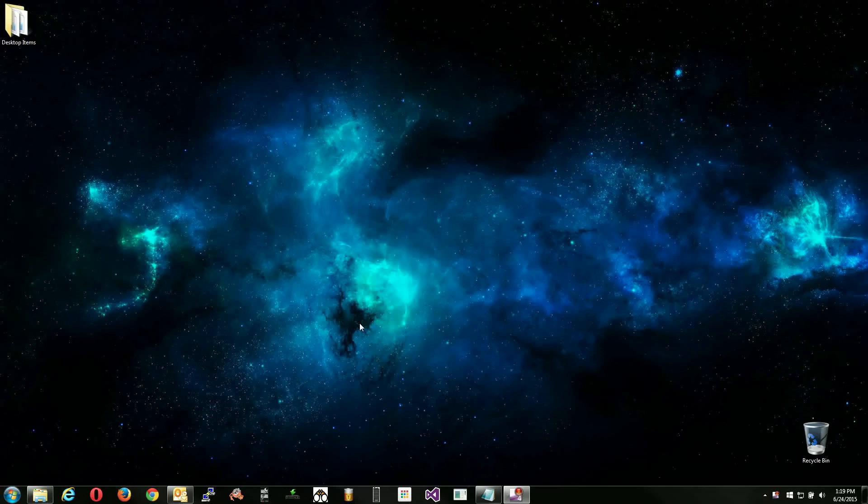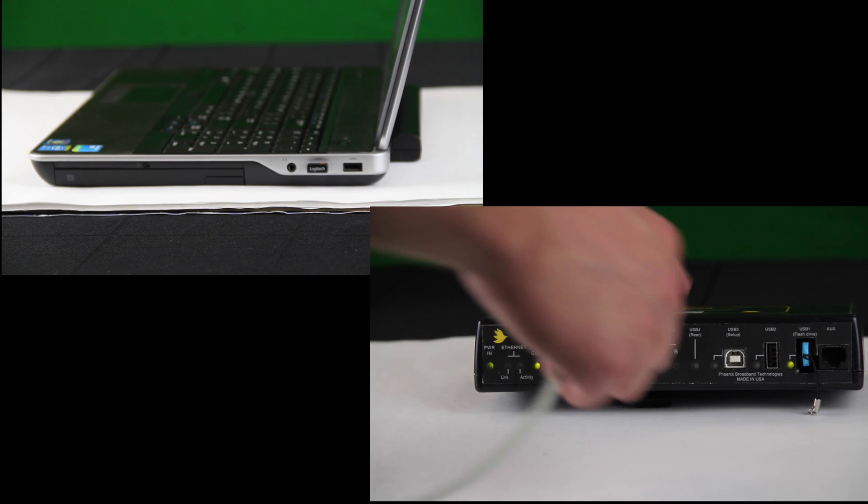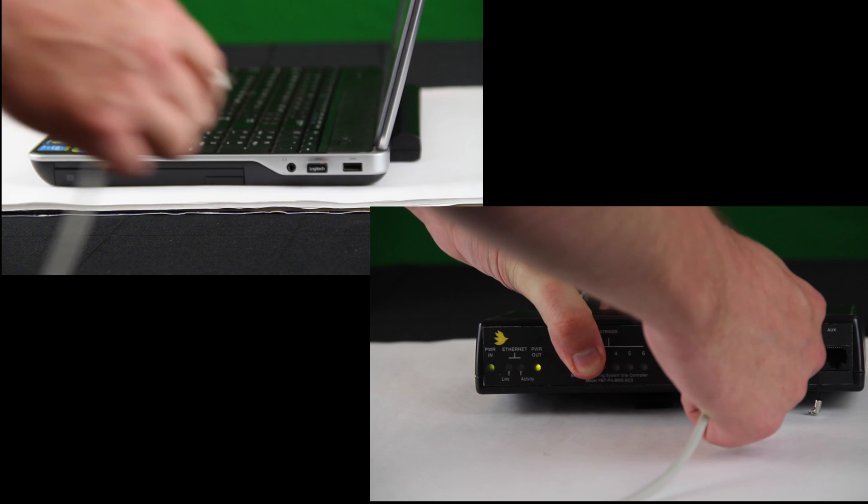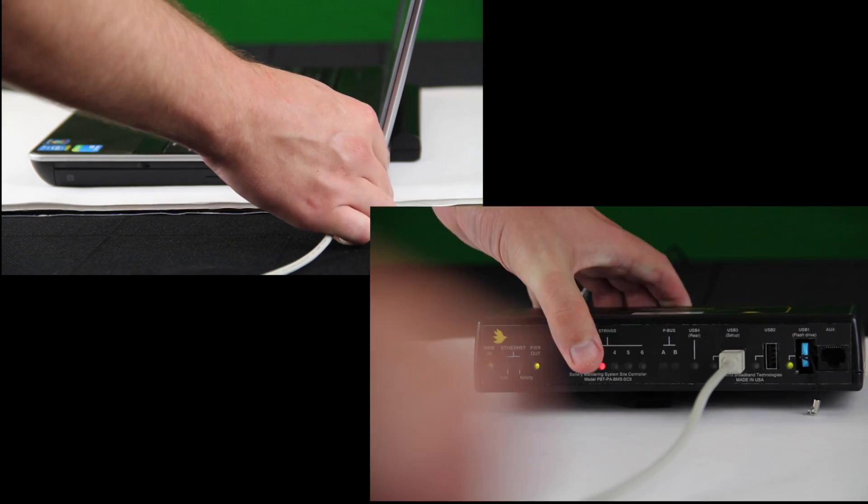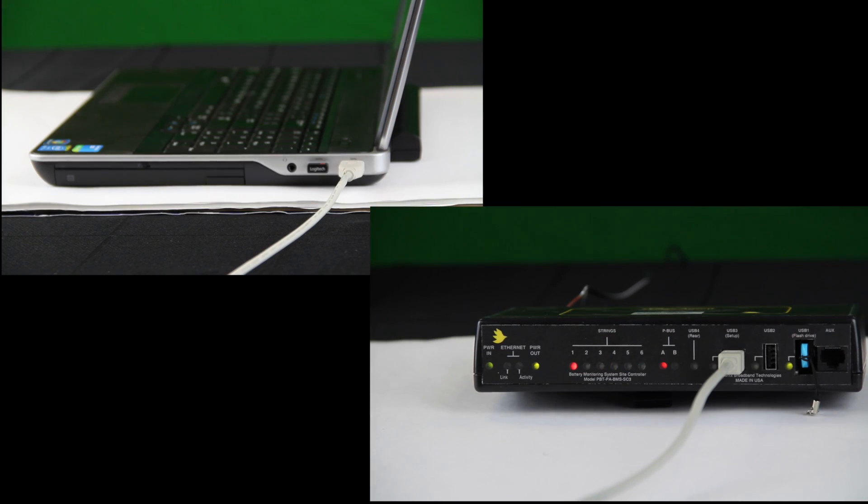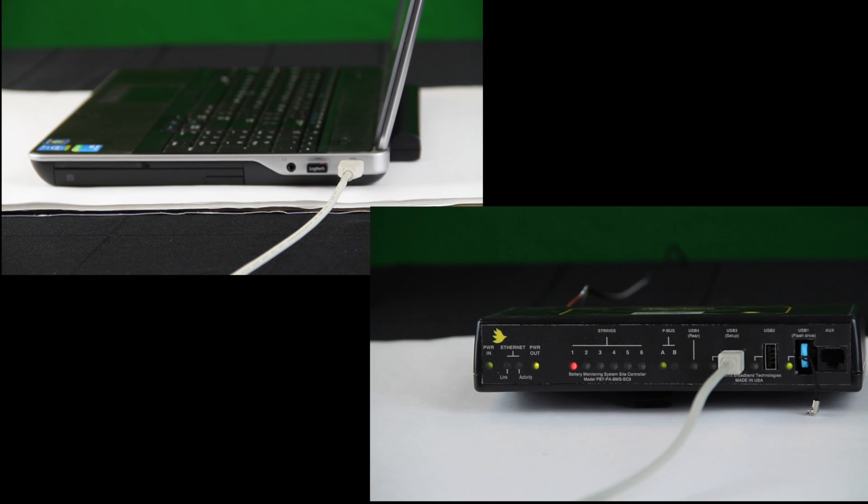This process involves installing a driver which requires administrative rights to the computer. You will need to first connect to the site controller using a USB A to B cable. Once you have connected to the site controller, ensure the unit is powered on.